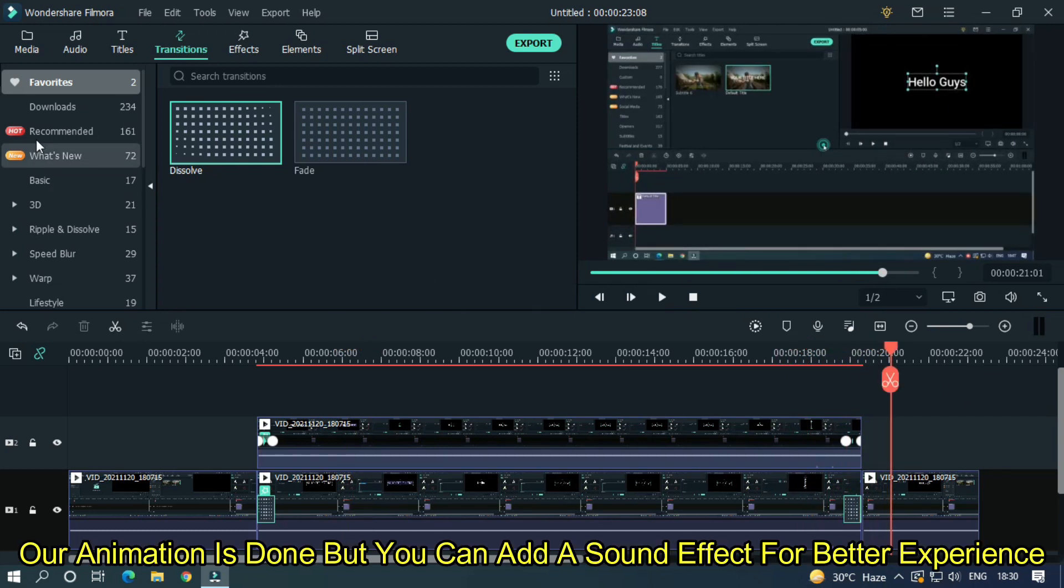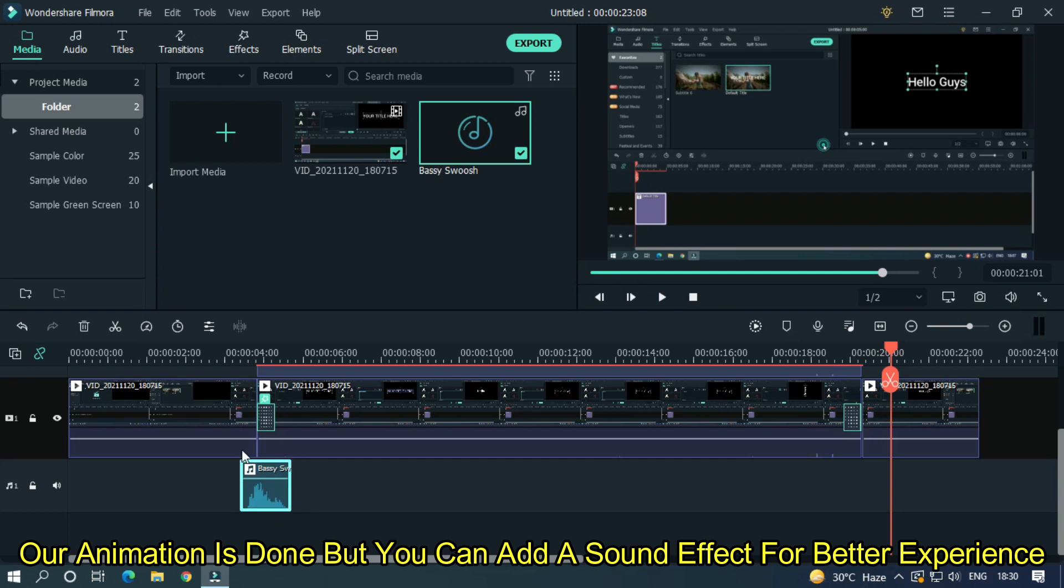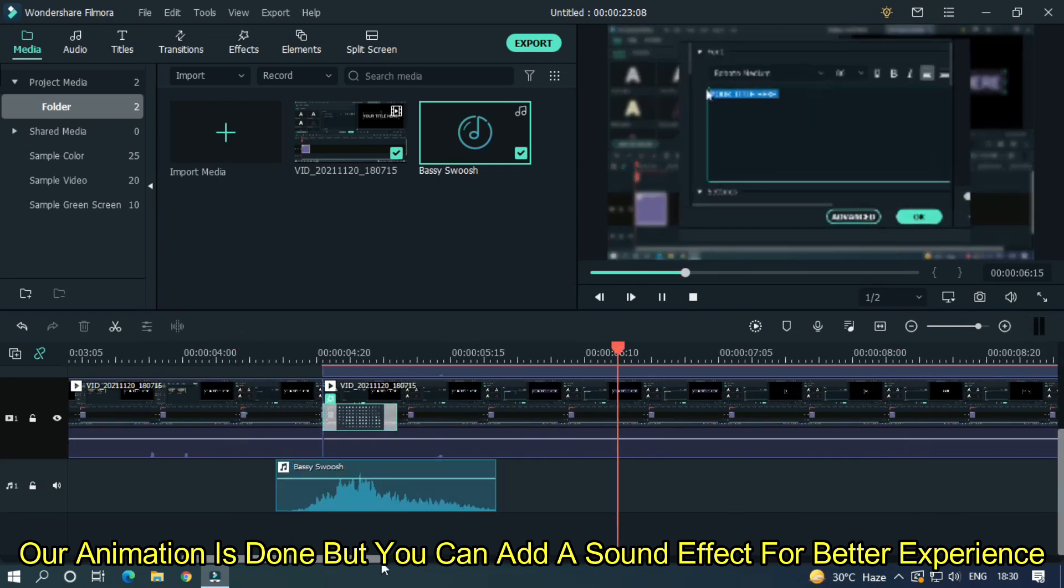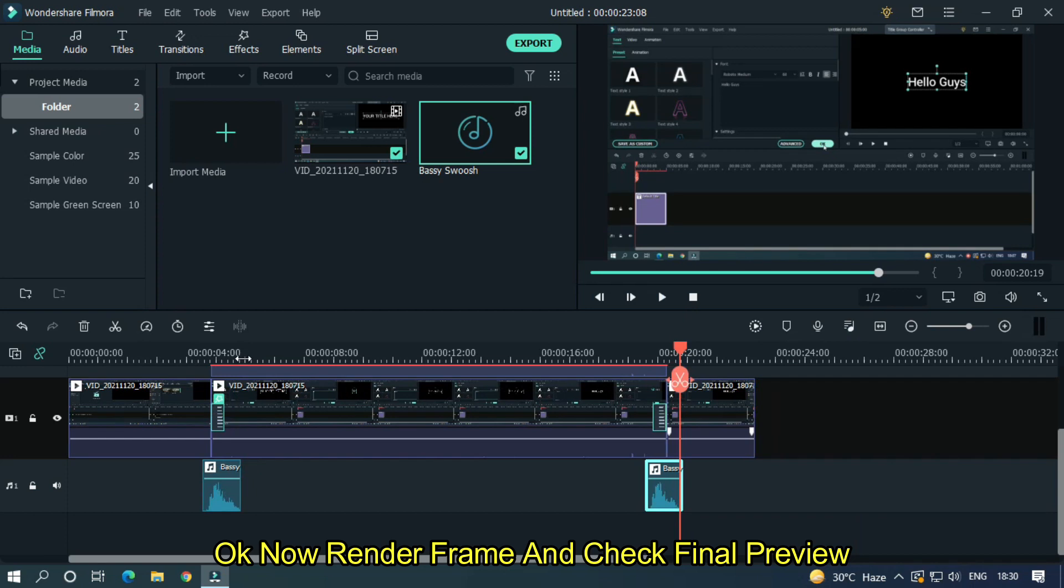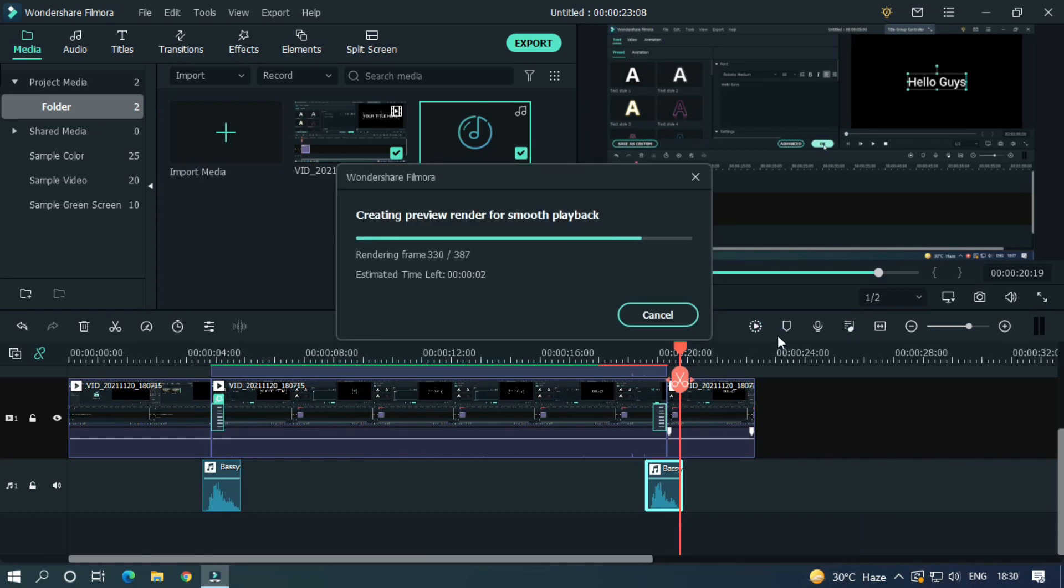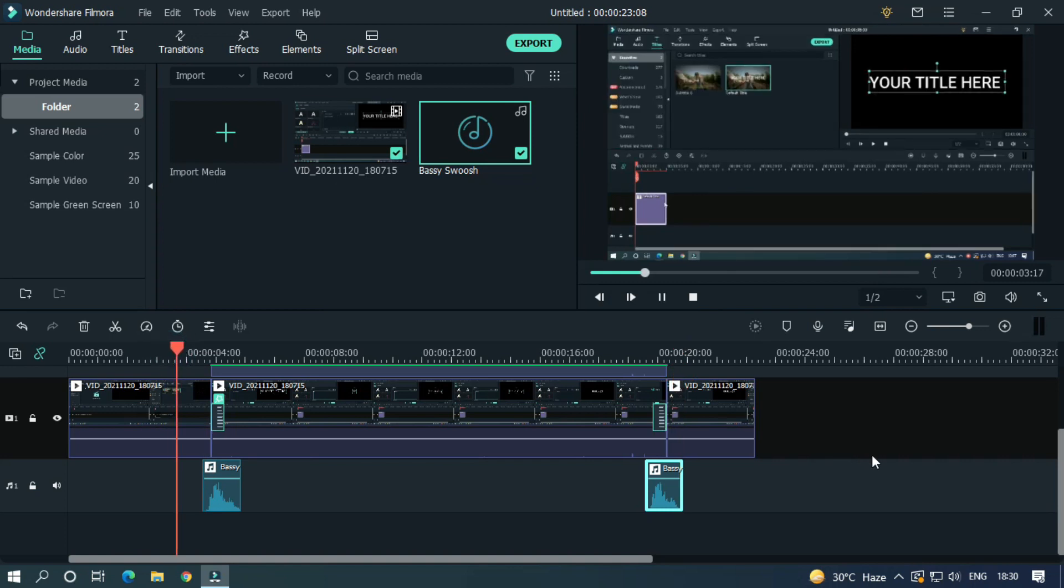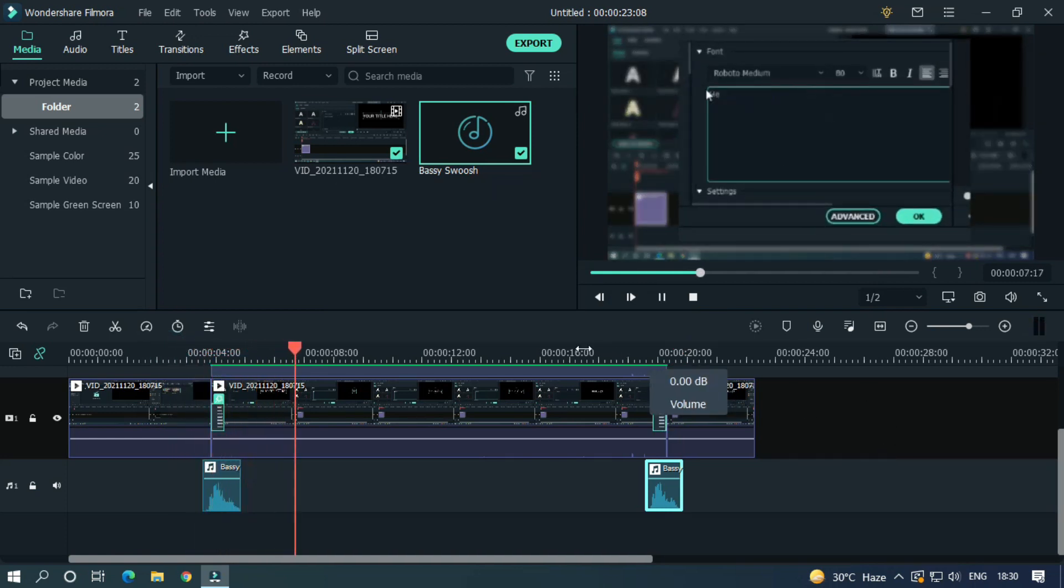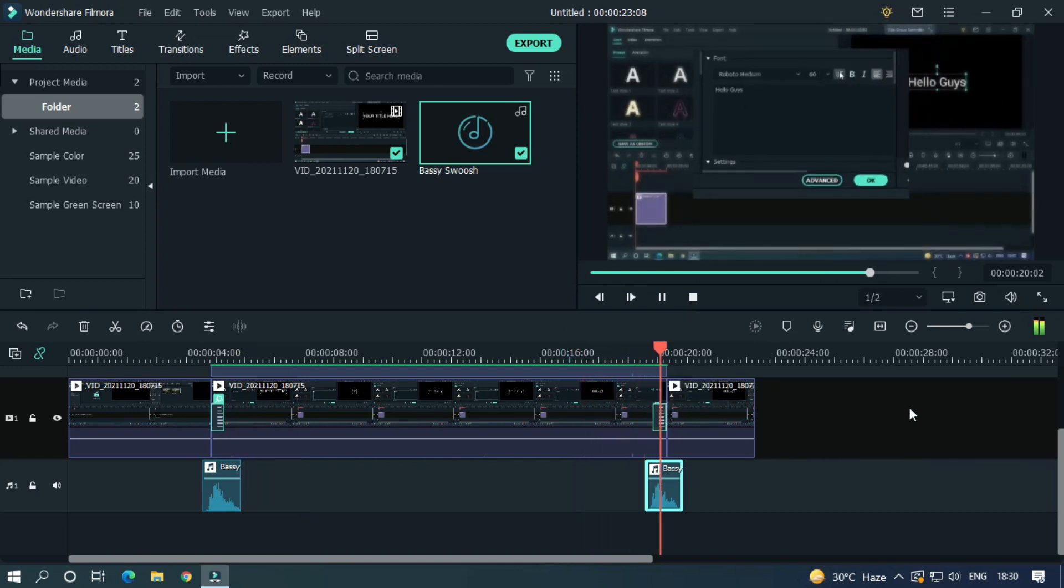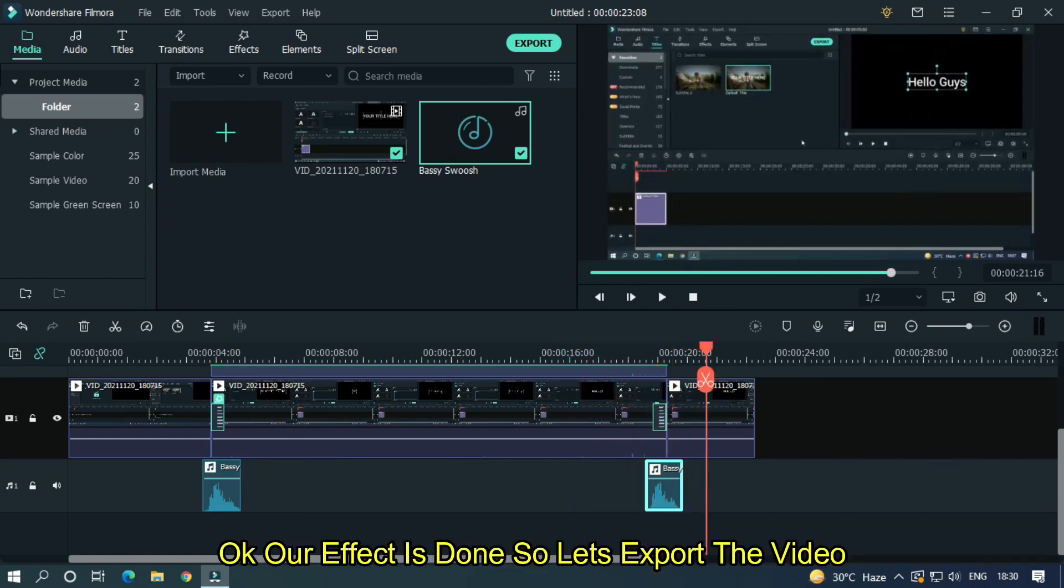Our animation is done. But you can add a sound effect for better experience. Okay now render frame and check our final preview. Okay our effect is done.